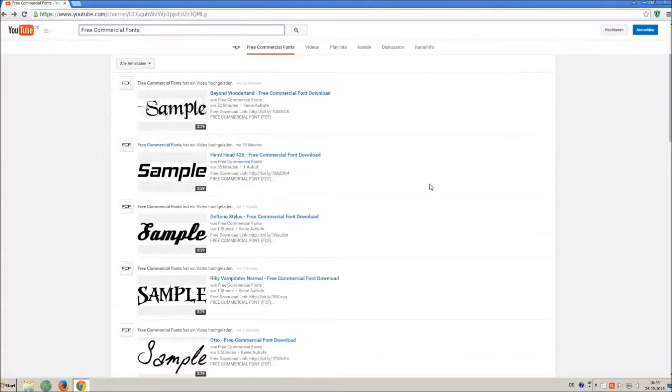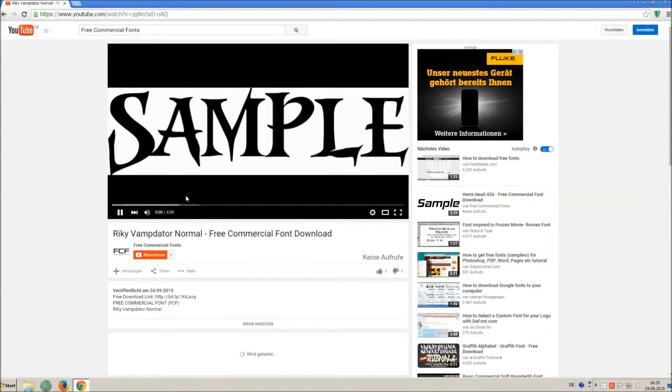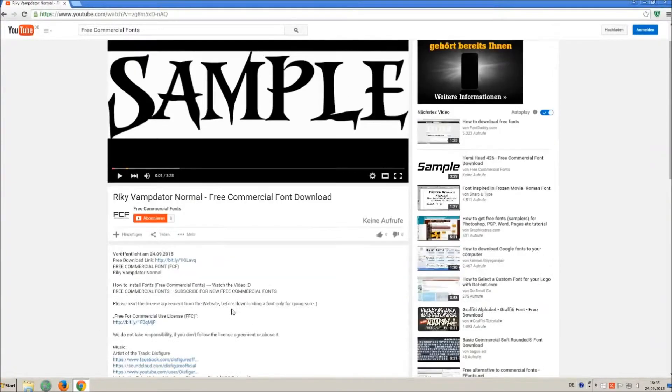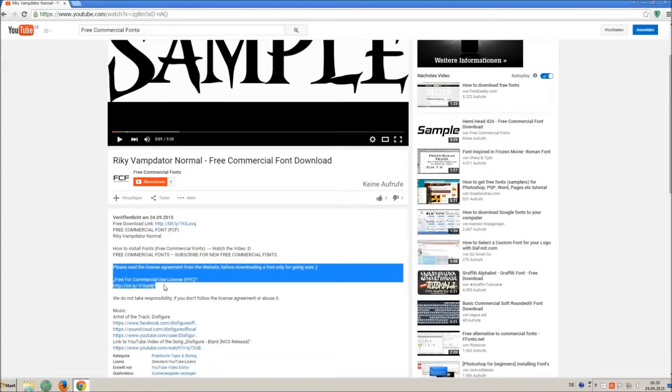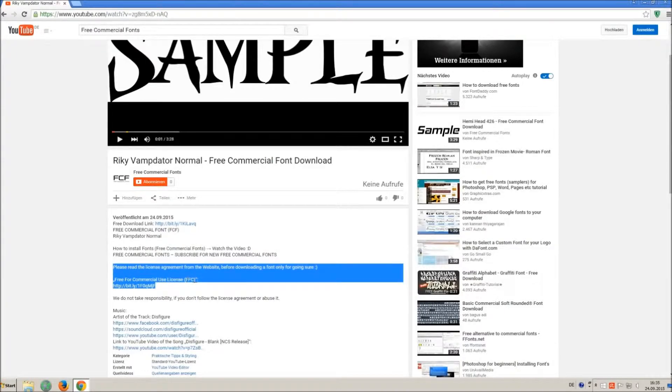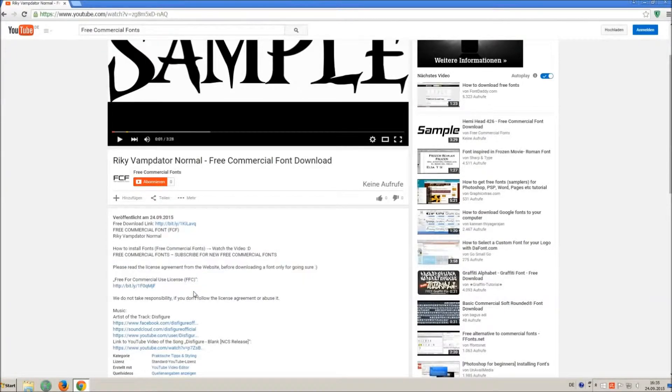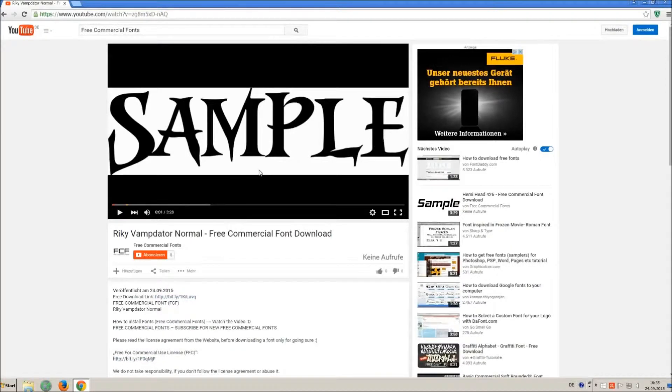For downloading a font, click on the video with the font you wish. Every font on my channel can be used for free personal and free commercial use. You find the link for detailed free for commercial use license FFC in the video description.